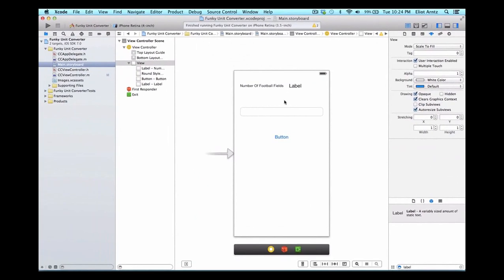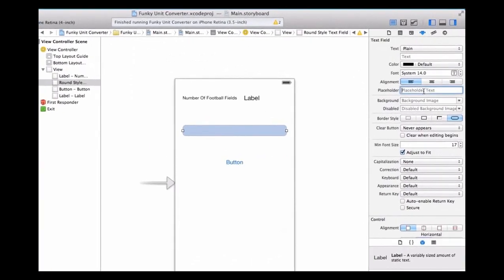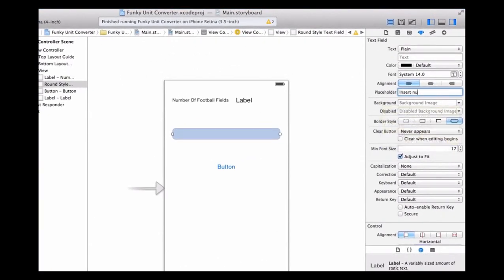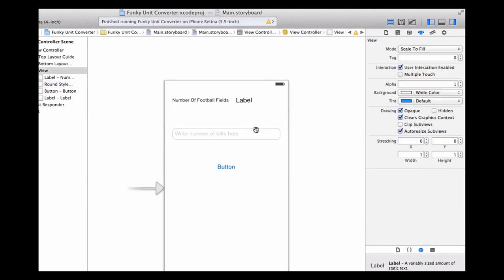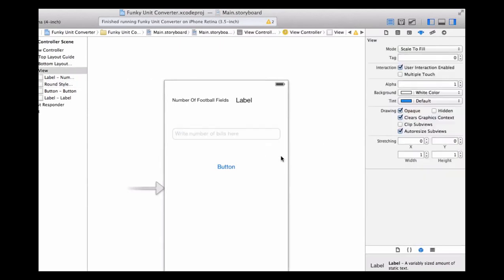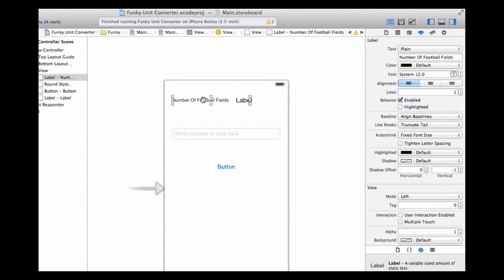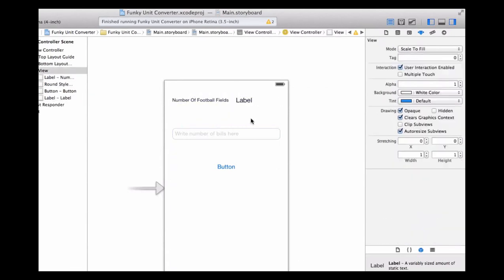I'm going to go into my text field and add placeholder text. I'm going to write 'write number of bills here.' So we see that now we have our four UI elements set up properly.